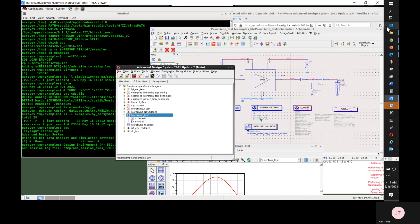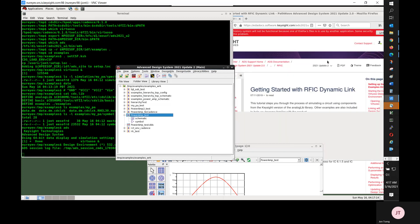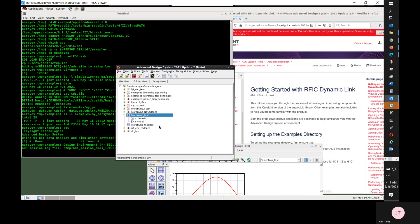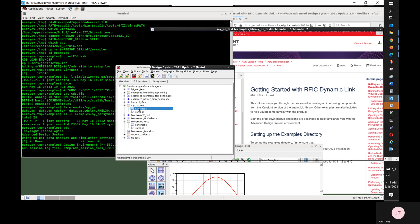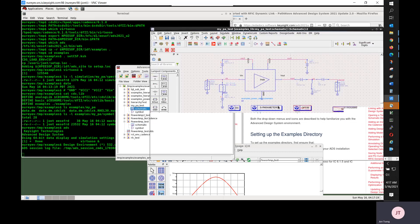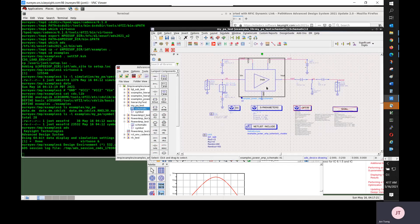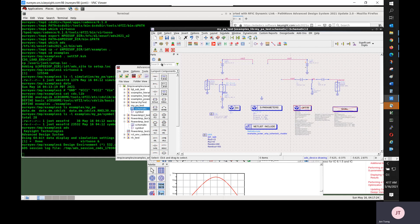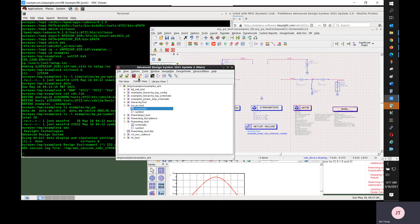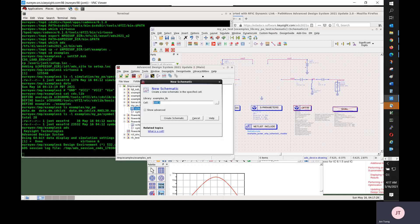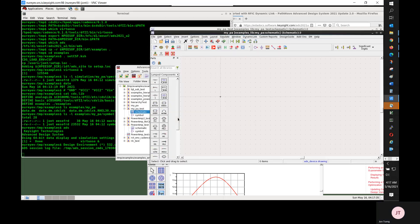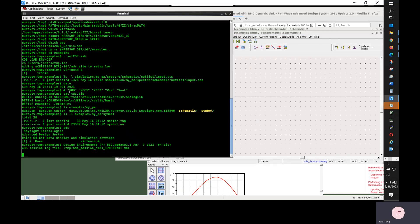Now I will create the new myPA cell in ADS. First delete the dynamic link instance in the test bench. And I will add a component called myPA schematic.